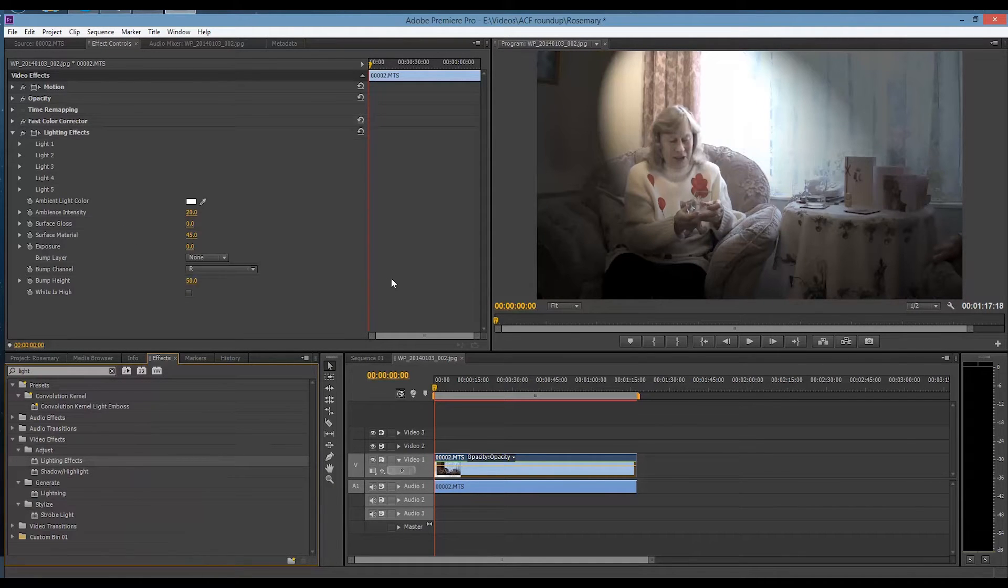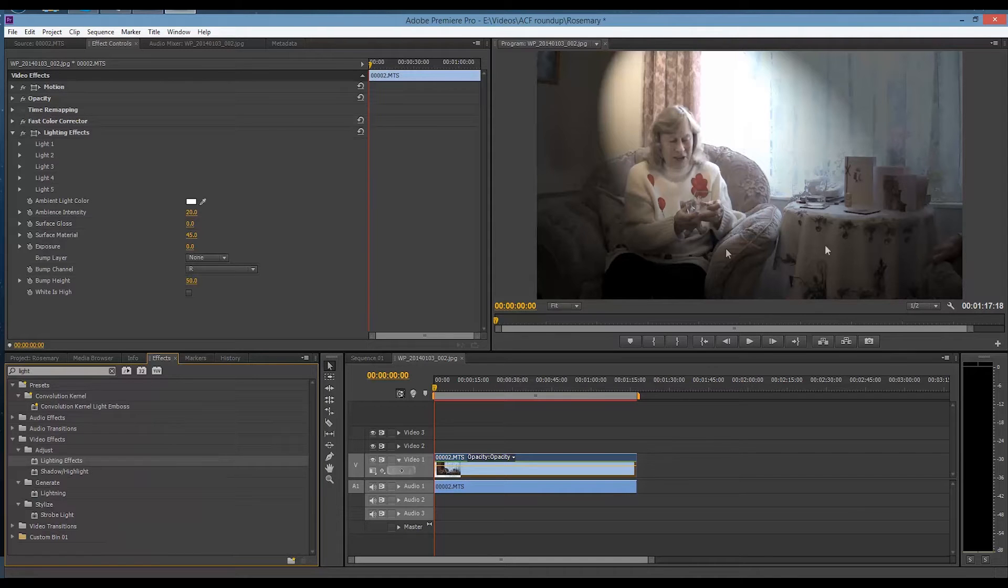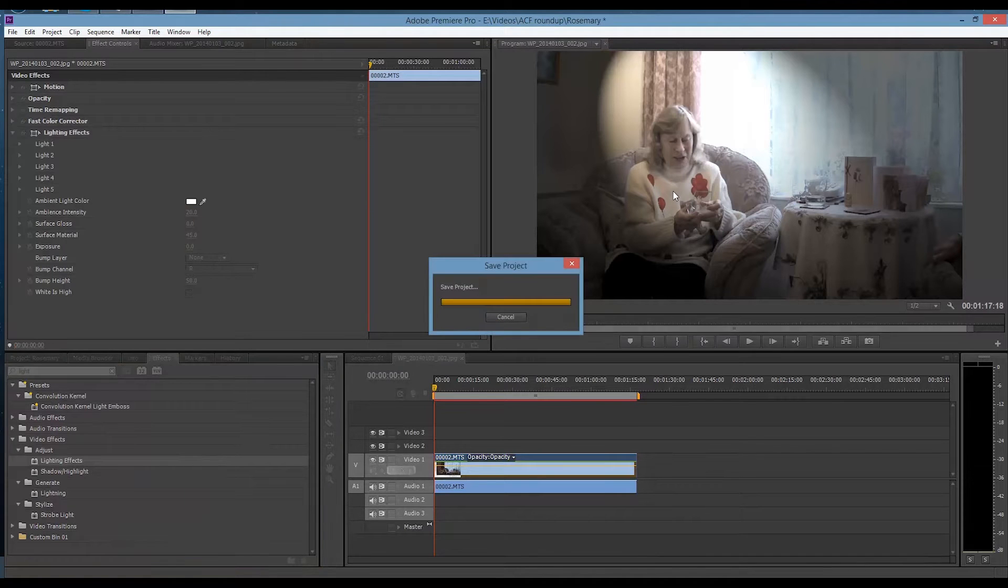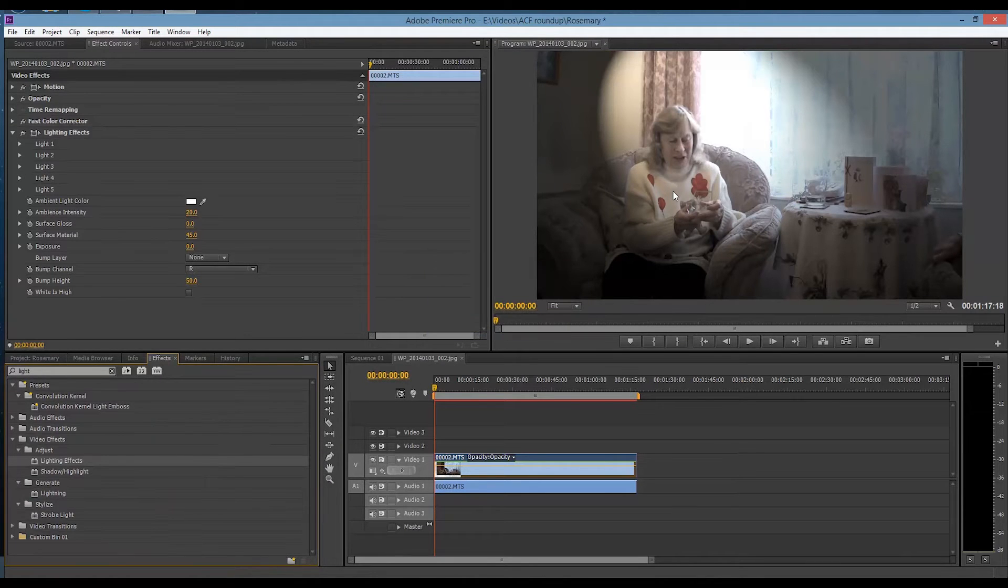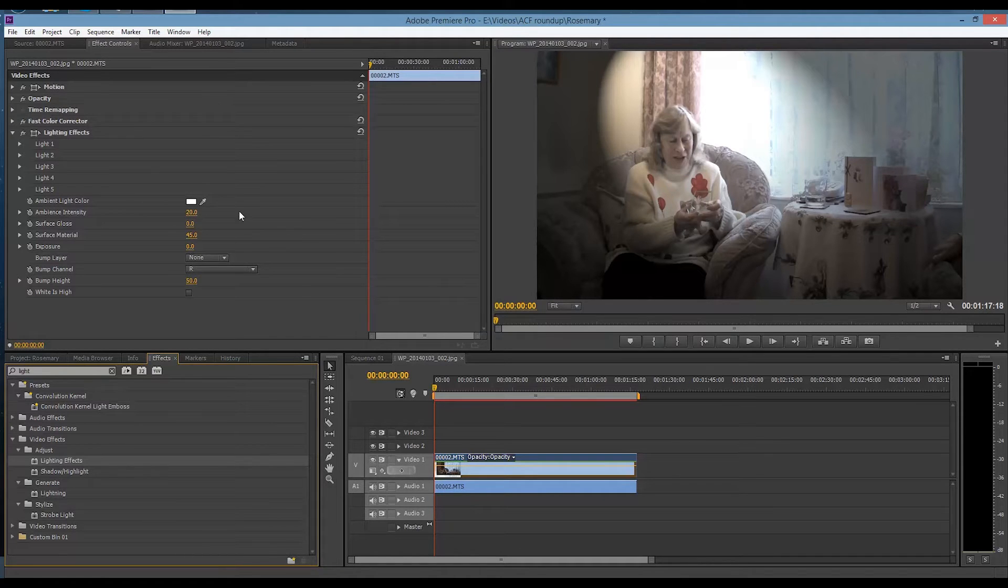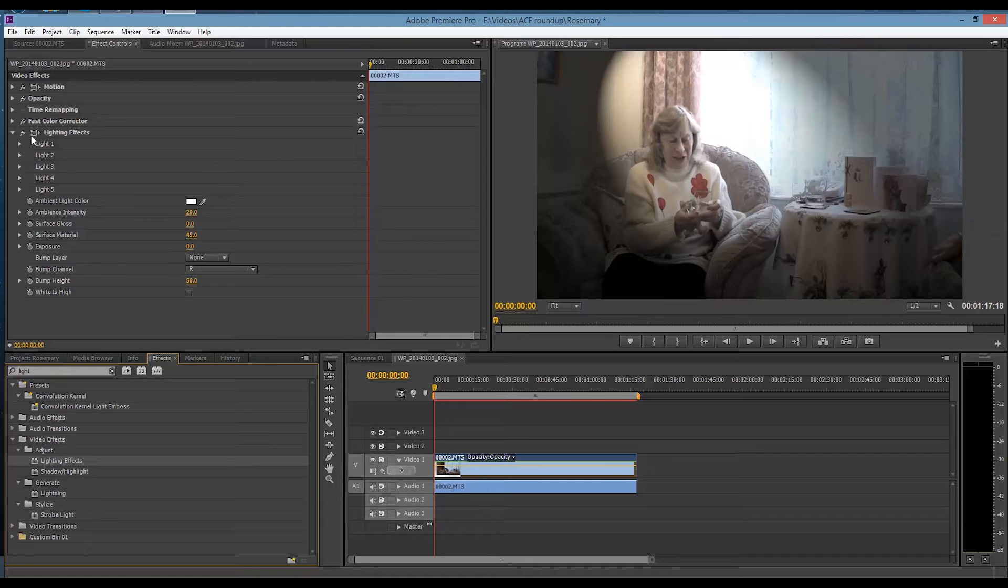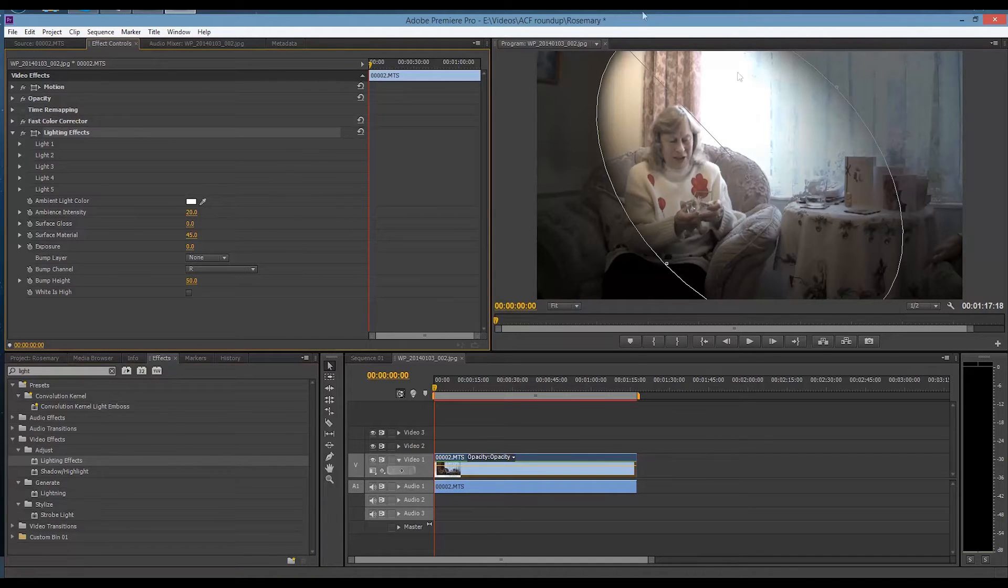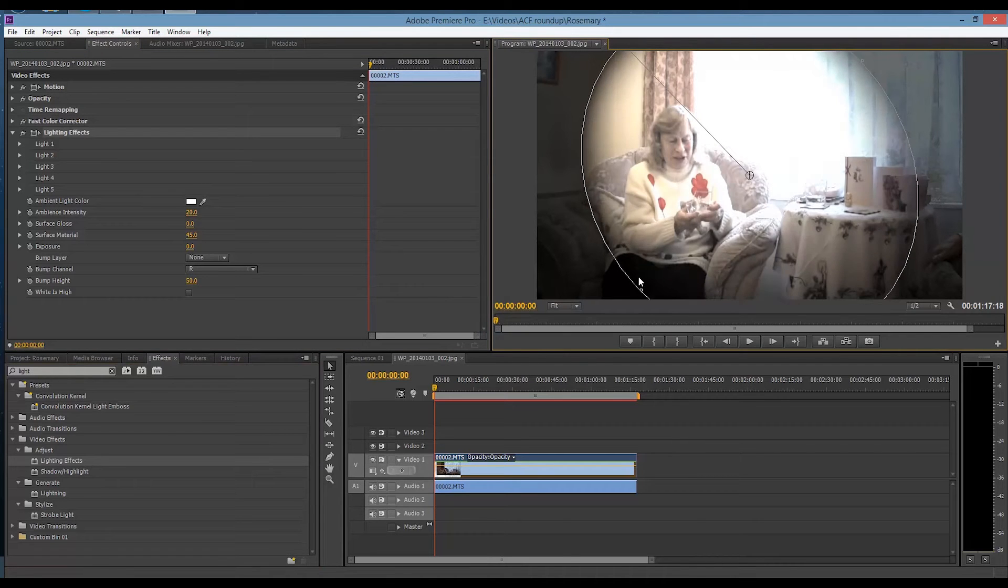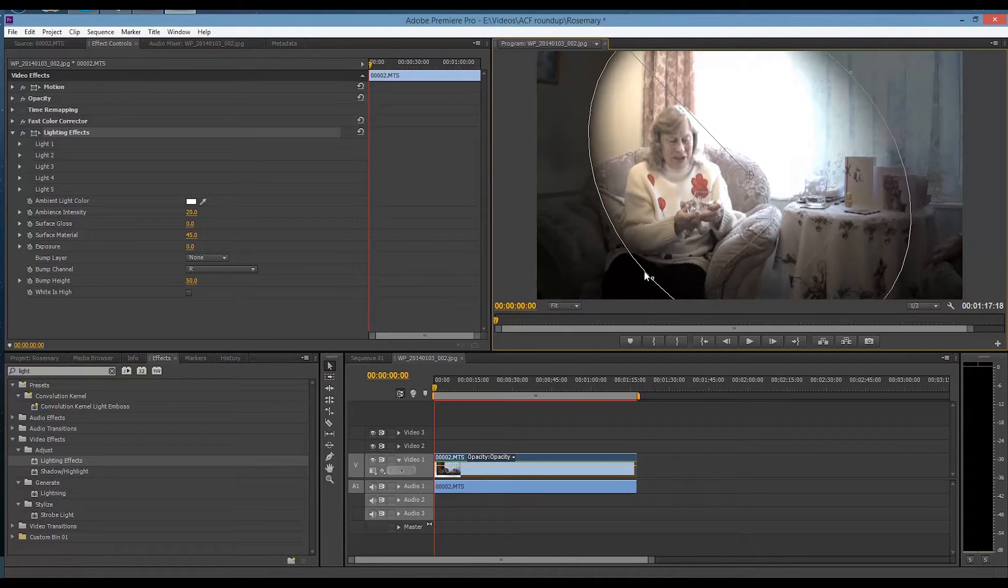Now the default lighting effect on this is a spotlight. In this situation it would look a bit weird having a spotlight effect on there, plus there is no shadow. If we click on this little bit here, you'll see it gives you your oval, which you can adjust to whatever size you want.